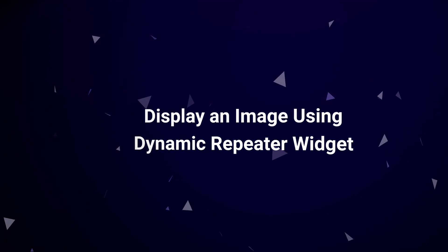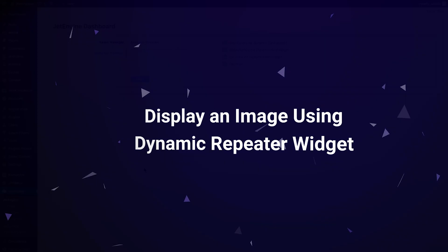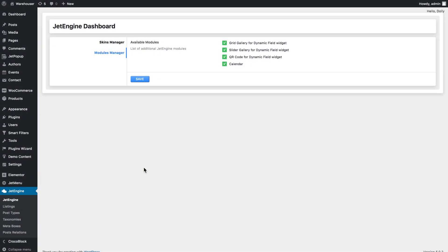Hi and welcome to this tutorial. In this video I'm gonna be showing you how you can display images with the help of the dynamic repeater widget in JetEngine plugin for Elementor.